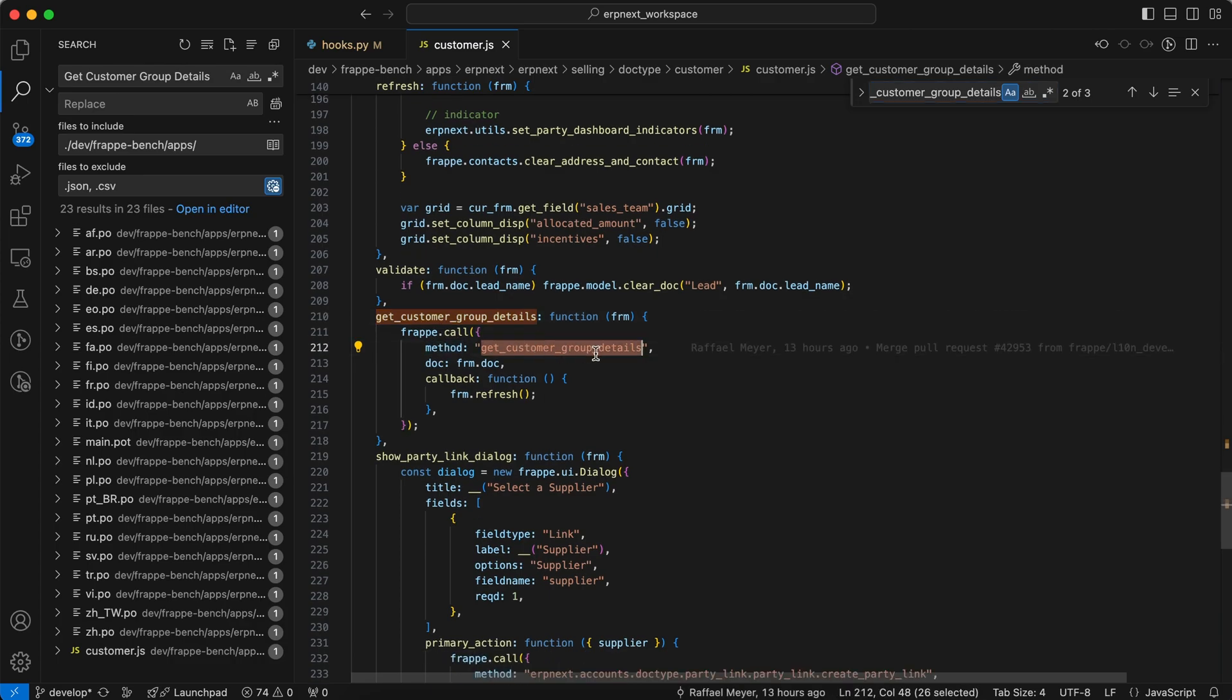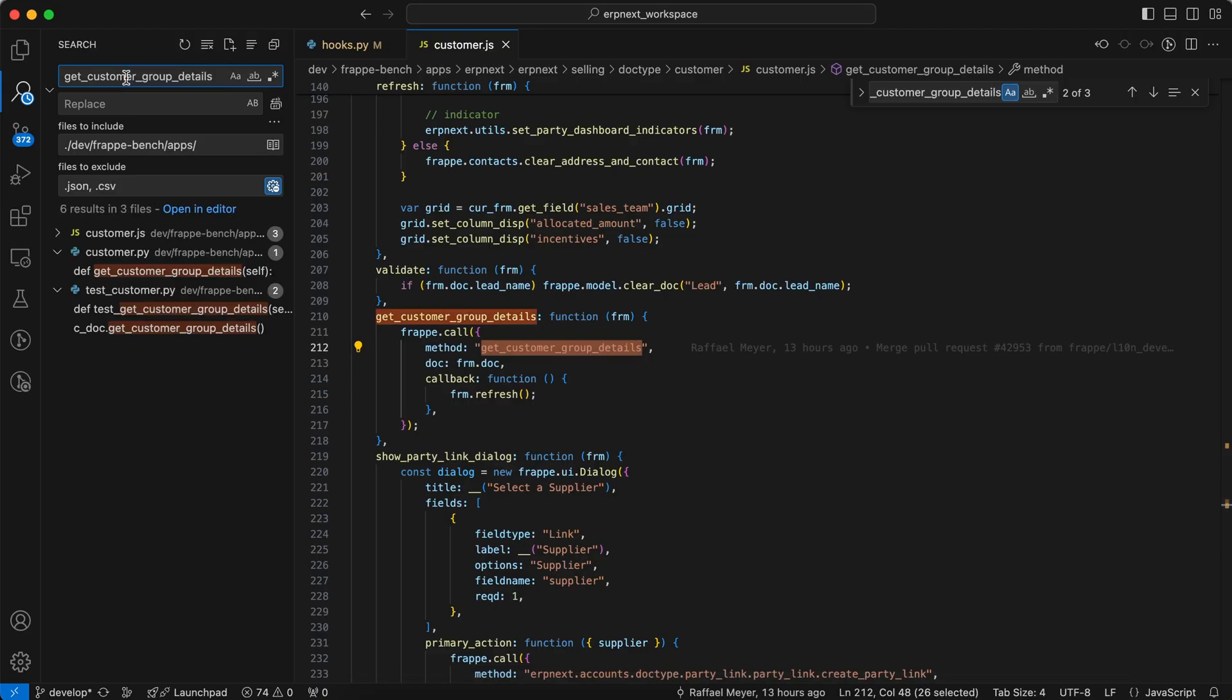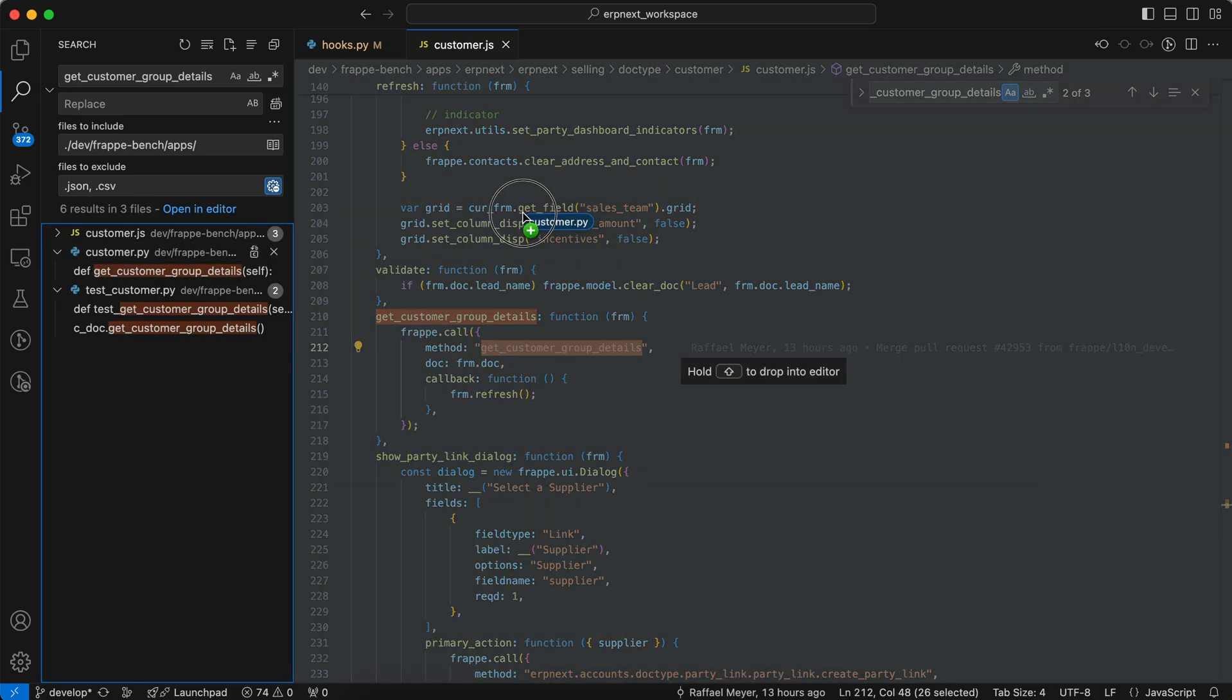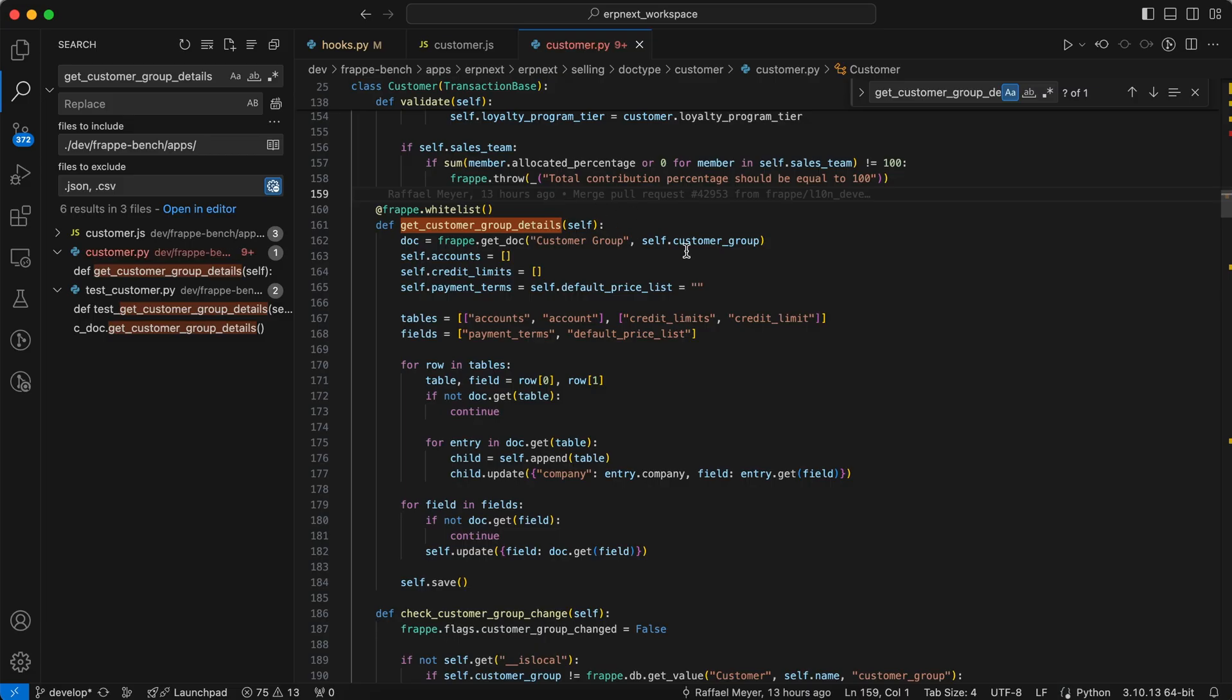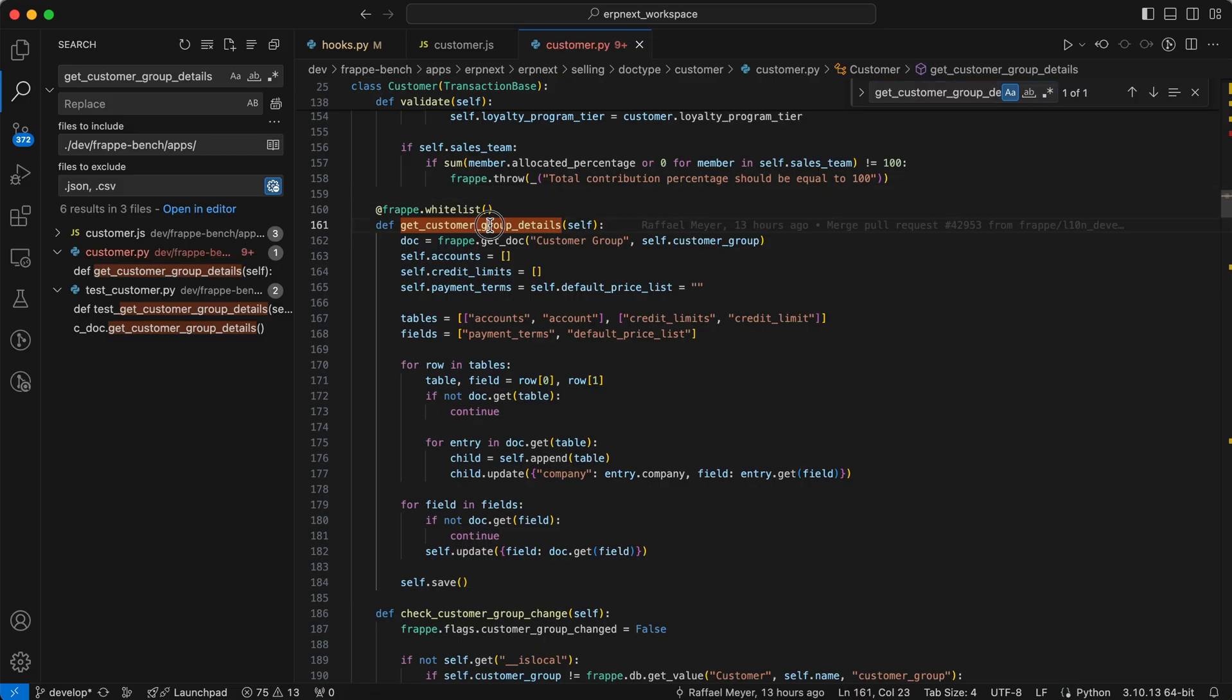So copy the method name and paste it, and this is defined in the customer.py. So here you can see.